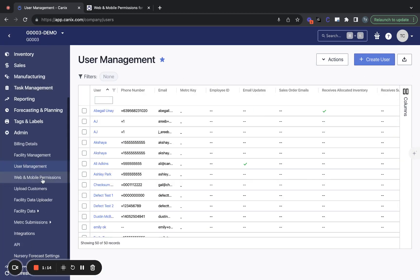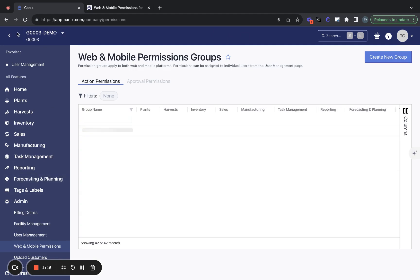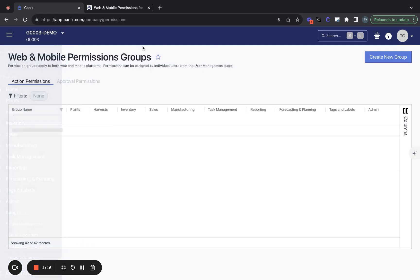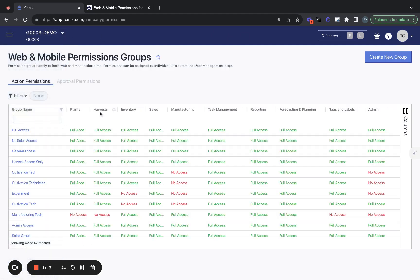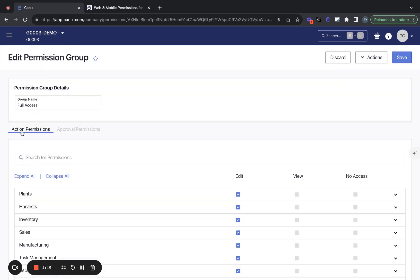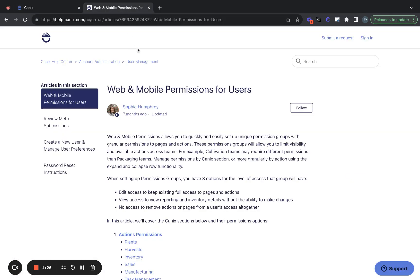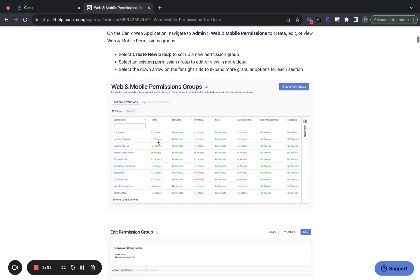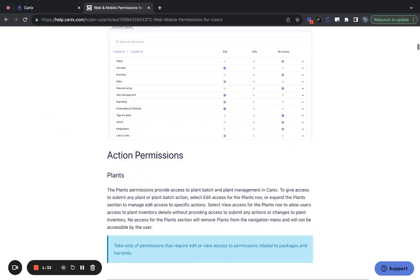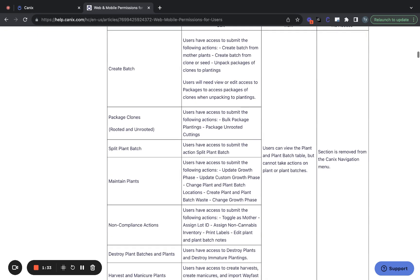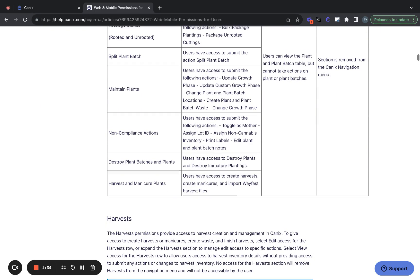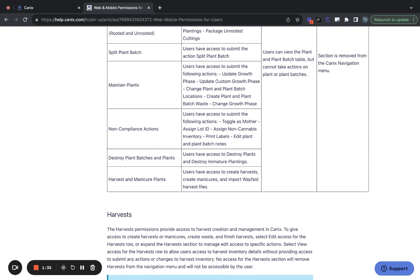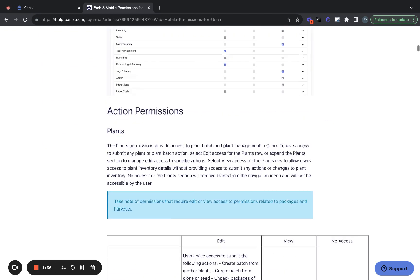First, let's take a look at an existing permission group, and we'll talk through some of the options here. For a full detailed list of all the permissions that are available to you, please see the web and mobile permissions for users guide in our help center. This is going to go into detail on each and every permission and exactly what it allows.